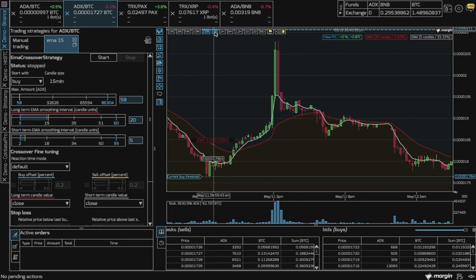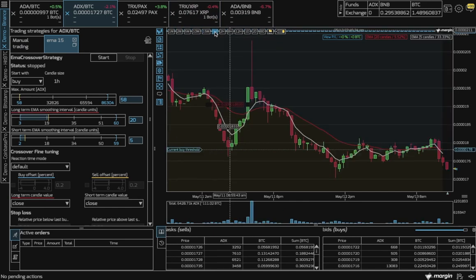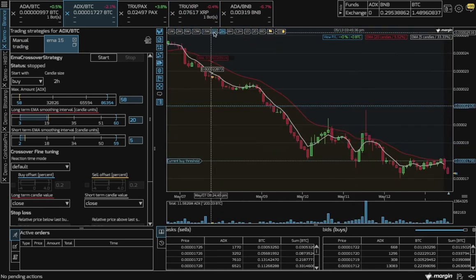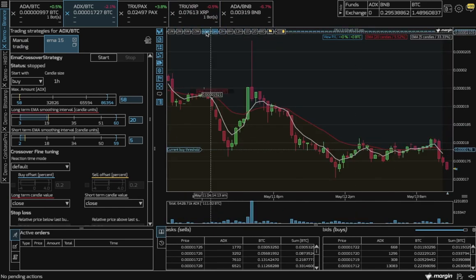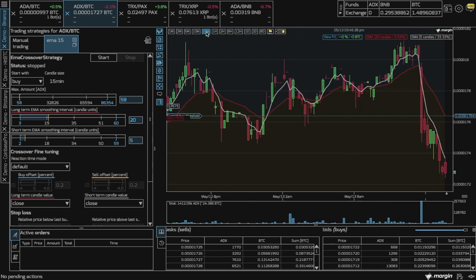Of course, you can choose other size candles as well, but our example shows us a one-day view.